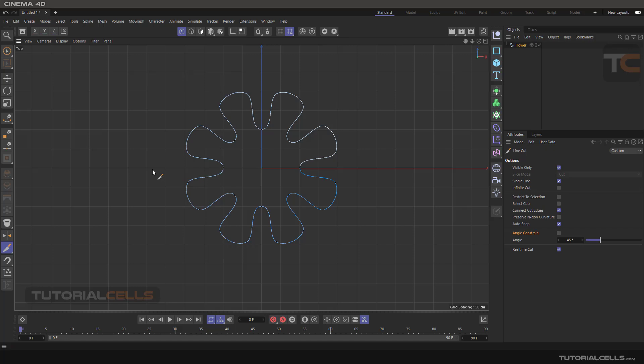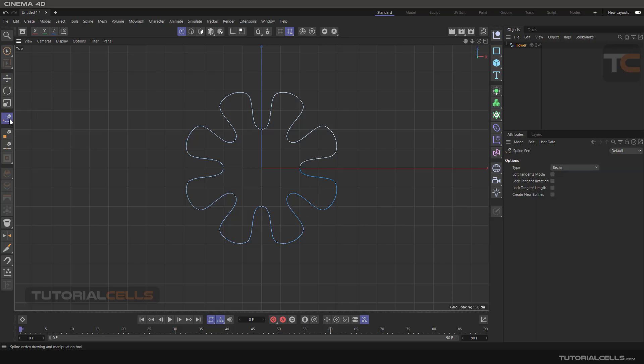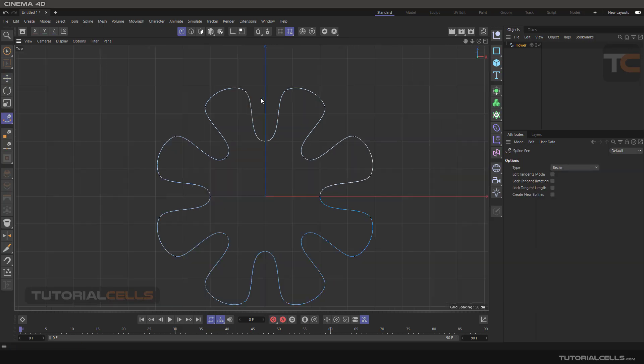You can simply click and click to cut through a spline and add a point here. As I said before, if you are in a spline pen, you can simply hold Control.